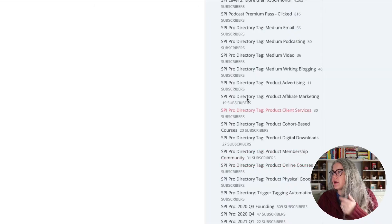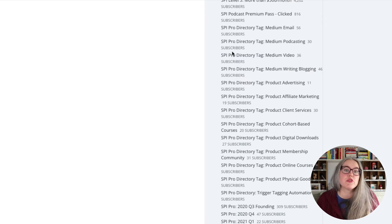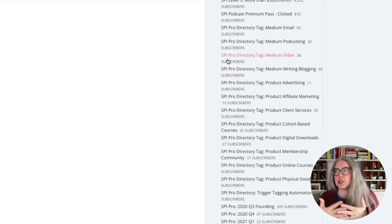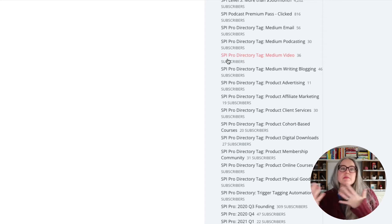Here are all of my tags in ConvertKit. It's worth noting they don't need to be named identically — over in SPI Pro they're called just 'medium video,' but over in ConvertKit I'm calling it 'SPI Pro directory tag medium video.' That just tells me what this data belongs to: it belongs to the SPI Pro directory and it's the medium video tag. Now we can go and take a look at our integration. In the first step you will authenticate your Typeform account. Then in the next step you will connect your ConvertKit account by adding your secret key, which you get in ConvertKit settings under advanced settings.